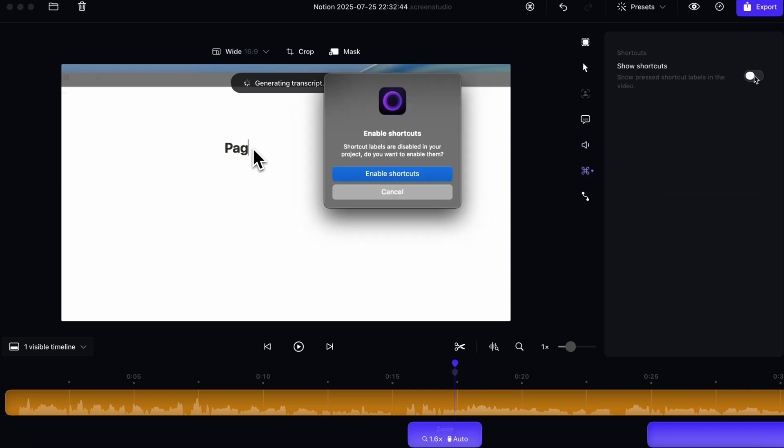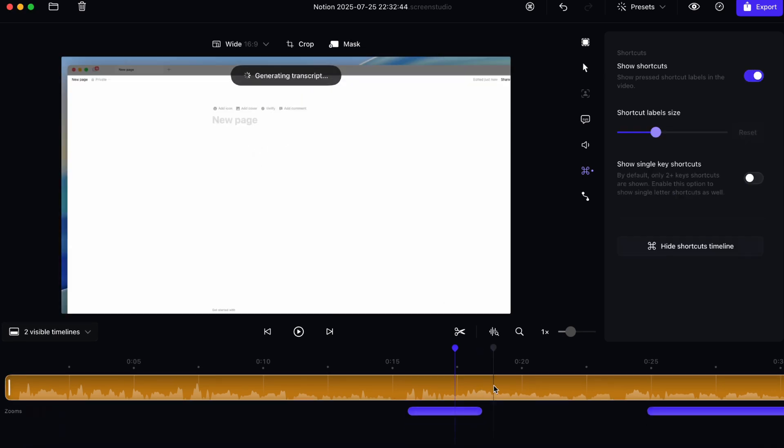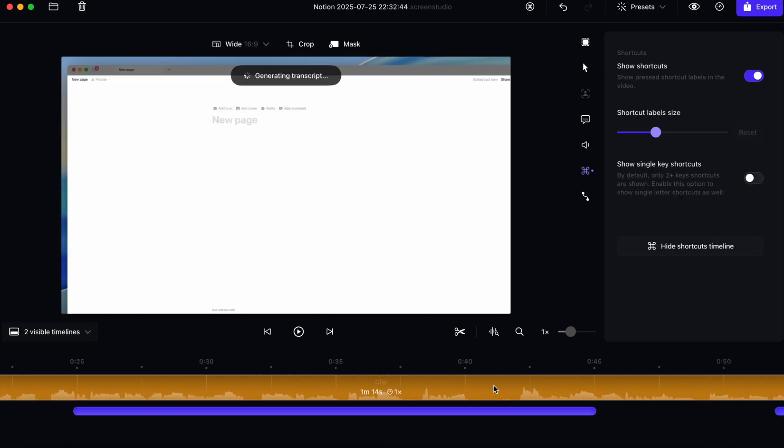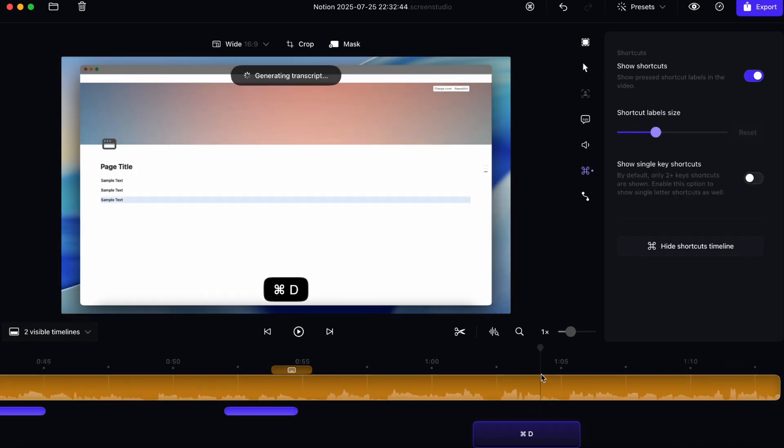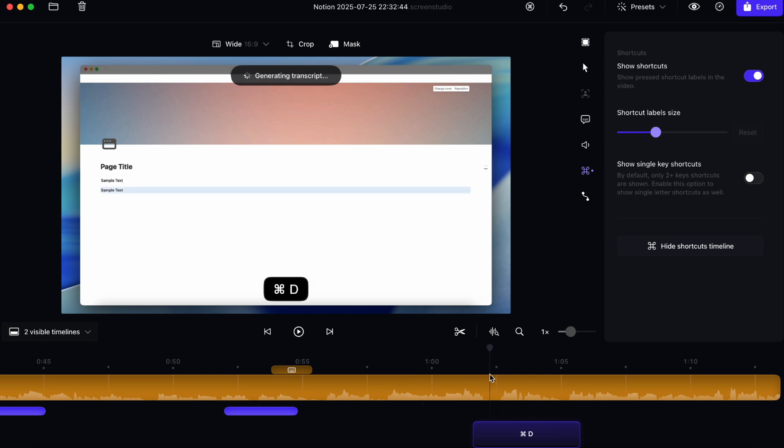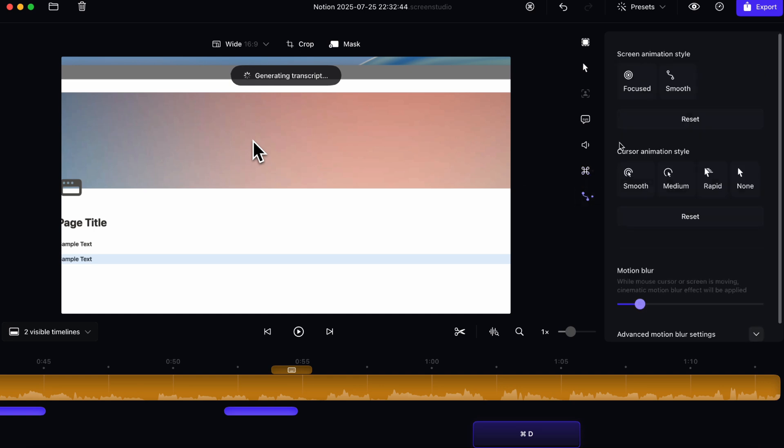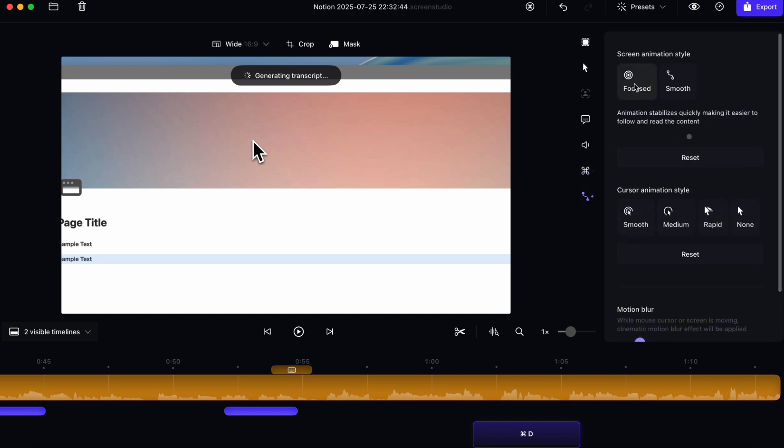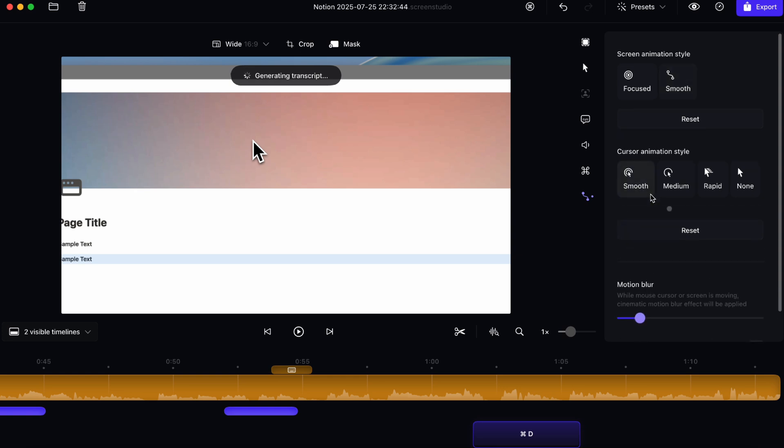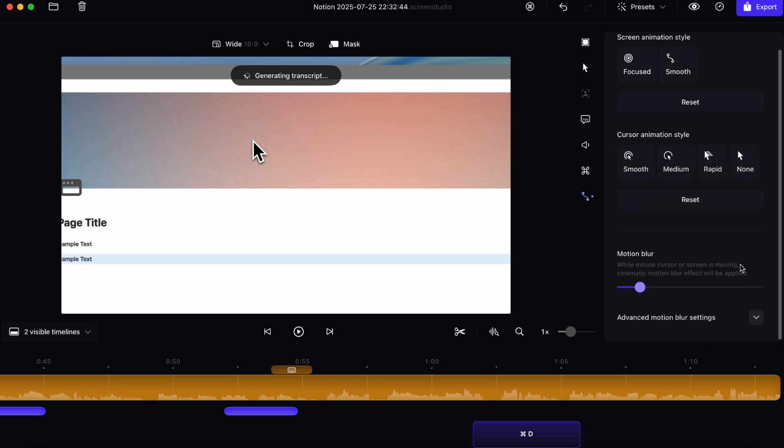And then there's also keyboard shortcuts. So this is what I wanted to show. So if I turn this on, I can enable shortcuts. And then what happens is that when I do a keyboard shortcut, which was here, it's going to actually show that shortcut. So you can see here that I press command D and you can also change the label size. So if you're actually doing some kind of complex tutorial that requires a lot of keyboard shortcuts, this can be really helpful for someone watching it. Then there's also animation. So if you want the screen animation style to be focused or smooth, and then there's also cursor animation styles that you can adjust and then motion blur and then advanced motion blur settings.